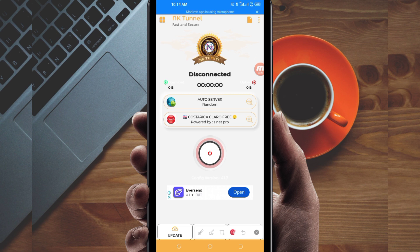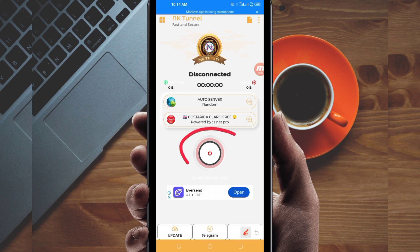After selecting your country, the last step to initiate a secure connection is to click on the start button.